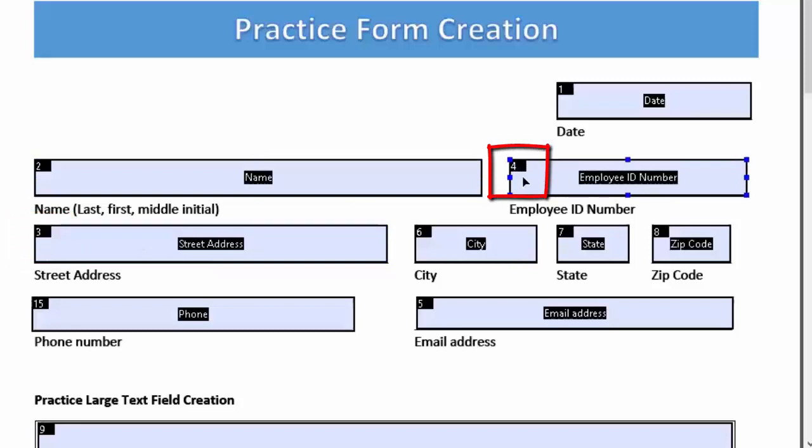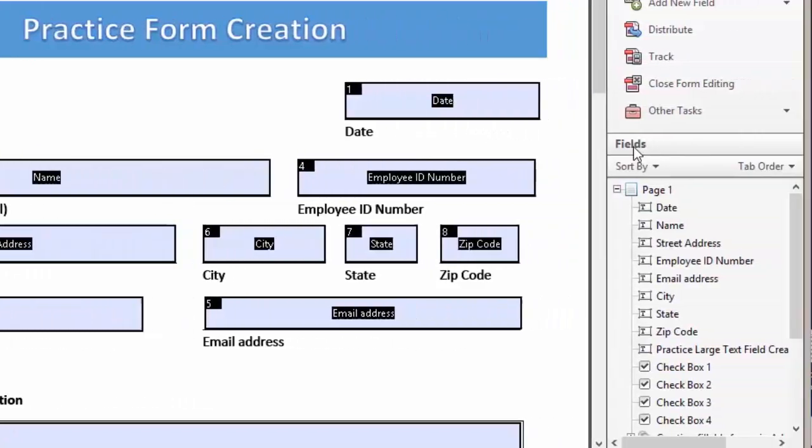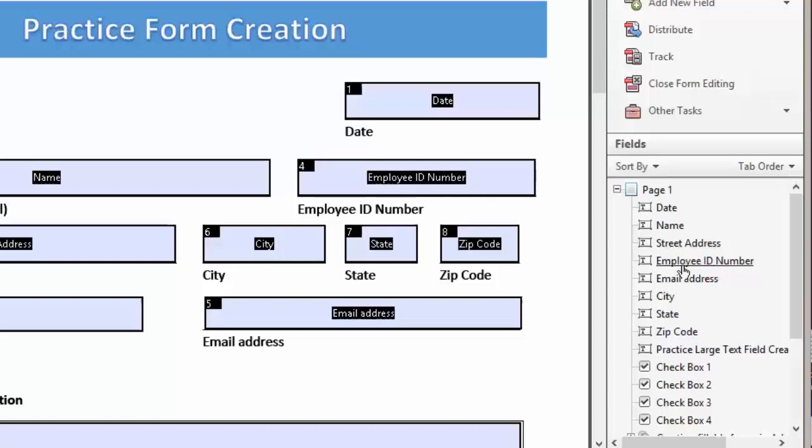We're coming back over to our field group and I'm going to scroll down and look for our street address. We actually want it to come after our employee ID number, so we're going to left click while holding the mouse down. We're going to simply move it underneath, and once we get the line, release the mouse.